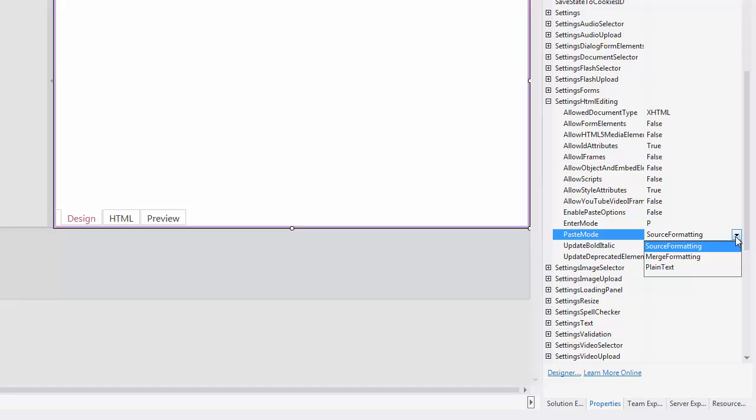There are three different modes. Source Formatting specifies that the formatting of pasted content is kept the same as the source. Merge Formatting specifies that the formatting of pasted content is mostly discarded. However, emphasis formatting such as bold and italic text is kept the same.